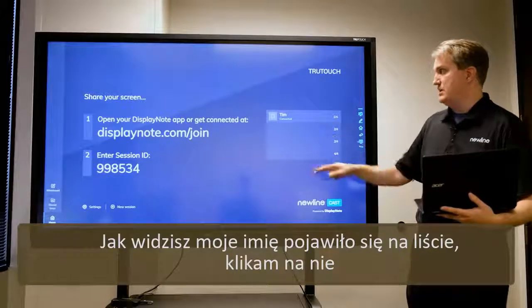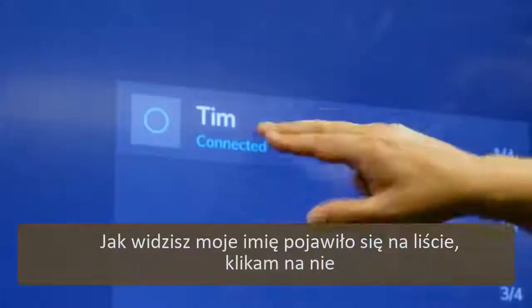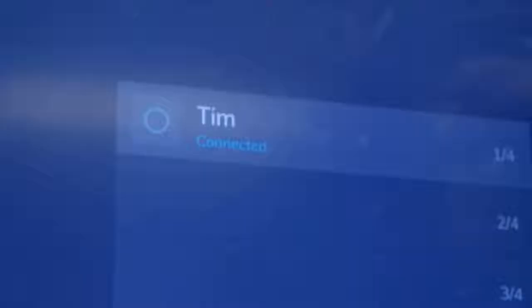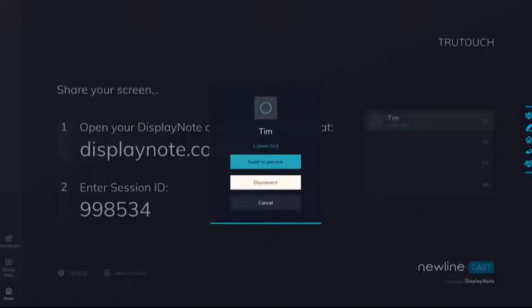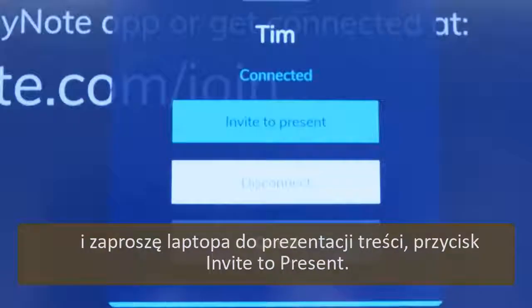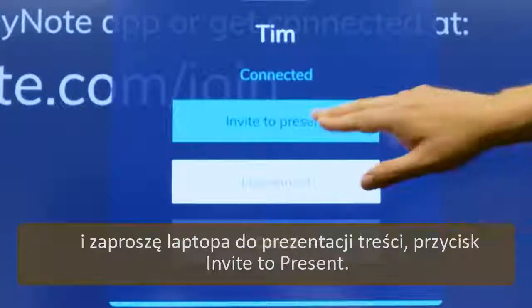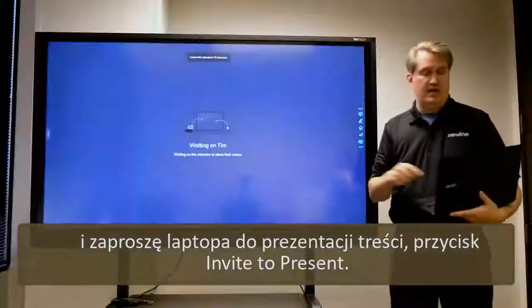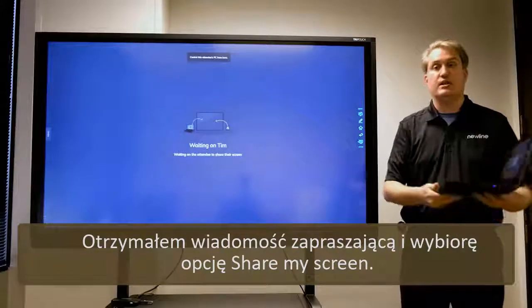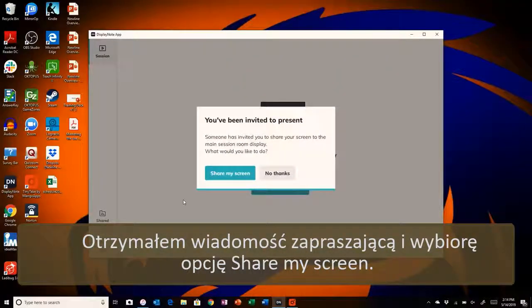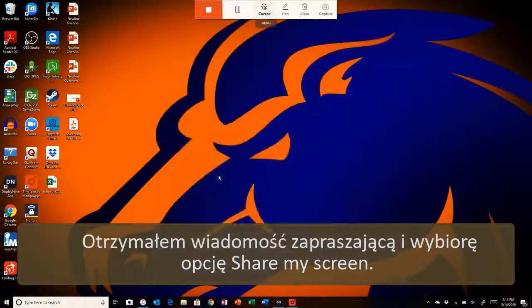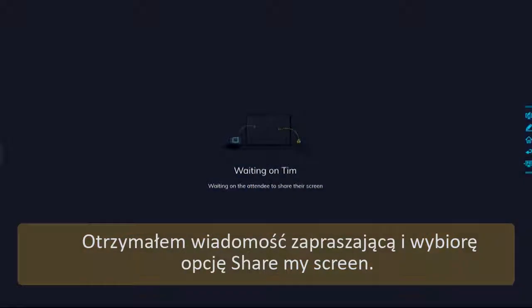On the menu, as you can see, I will touch and invite the laptop to present. In this case I do get a message that is actually inviting me, and I will choose the option to share my screen.